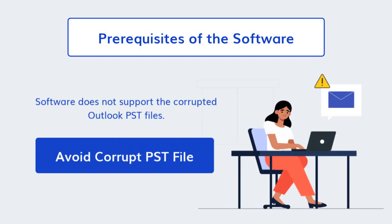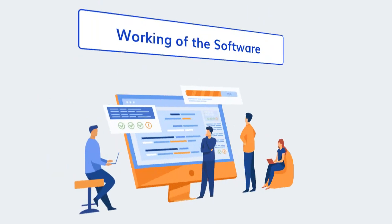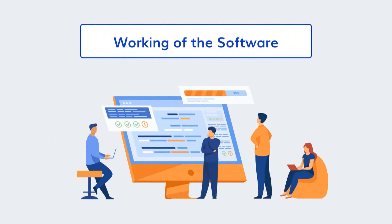Don't use the corrupt Outlook PST file, because the software does not support the corrupted PST files. Now, let's discuss the working of the tool.